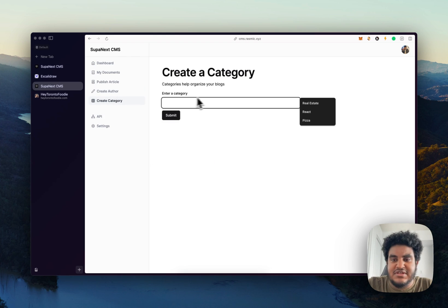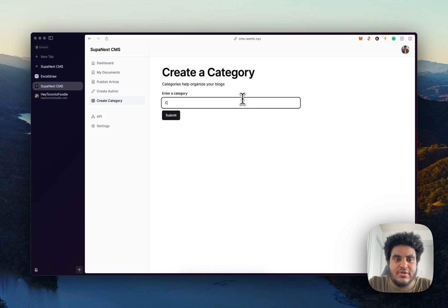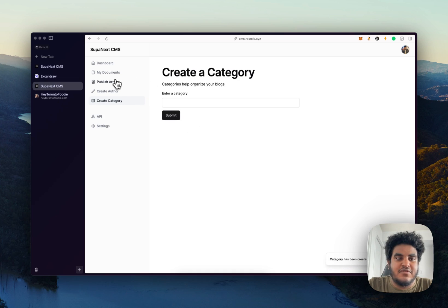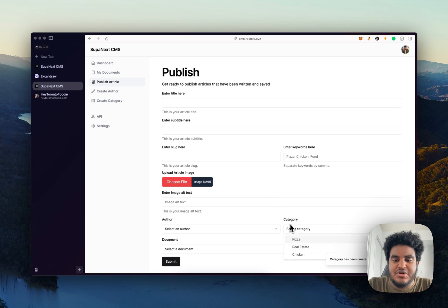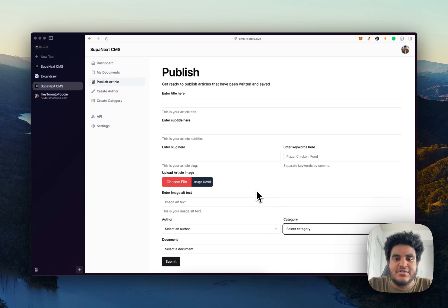And category just enter the category. Like for example, I'll do chicken. Hit submit categories create. If I go to publish article, you see the category there.